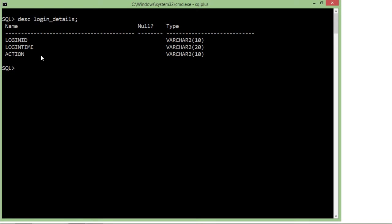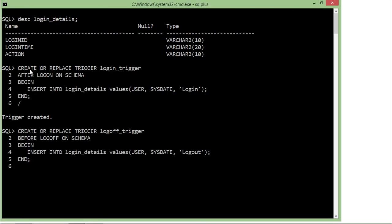Whenever a login or logoff takes place in the current schema, I want the details stored in this table, so I need to write two triggers — one for logon and one for logoff. Here you can see the first trigger: create or replace trigger login_trigger, after logon on schema. After logon means as soon as login is done, I insert into the login_details table — user for the current username, sysdate for the date, and 'login' as the action.